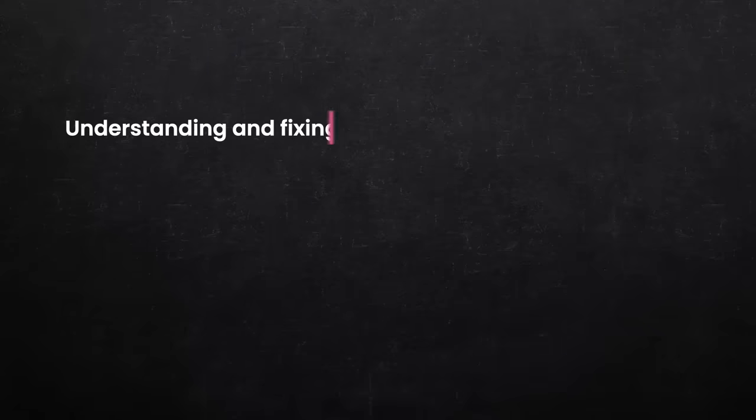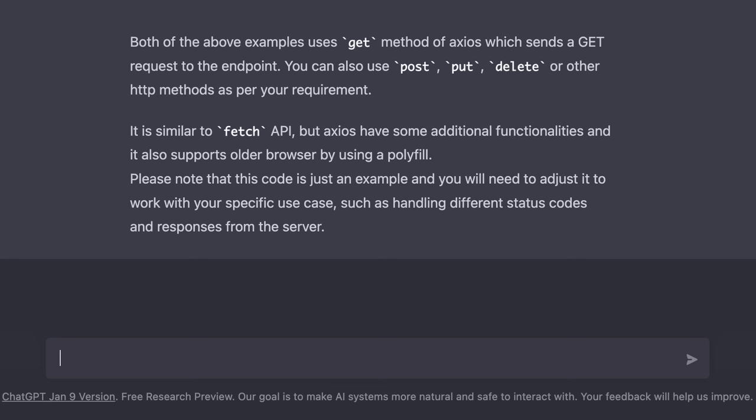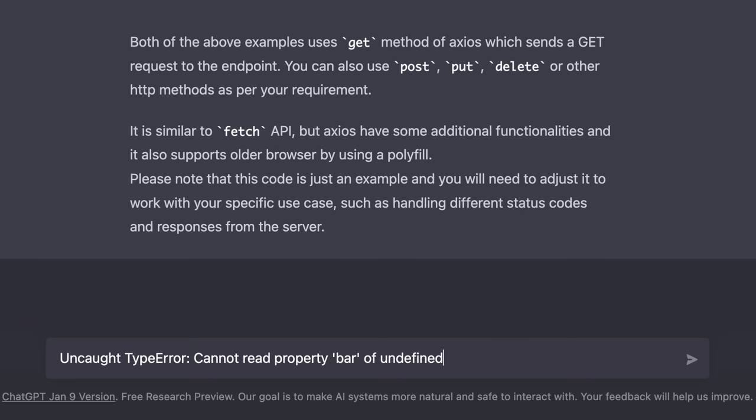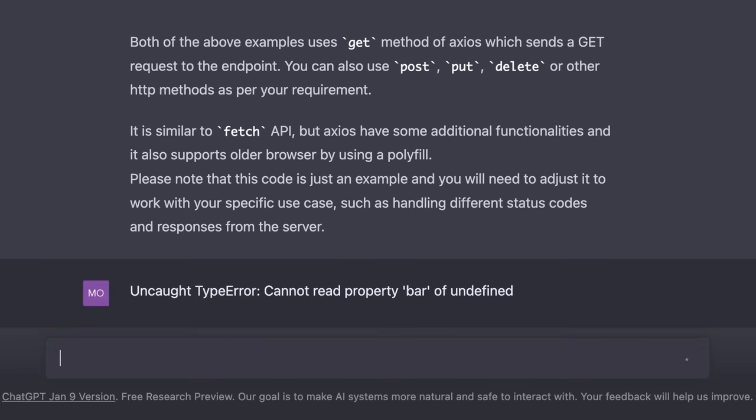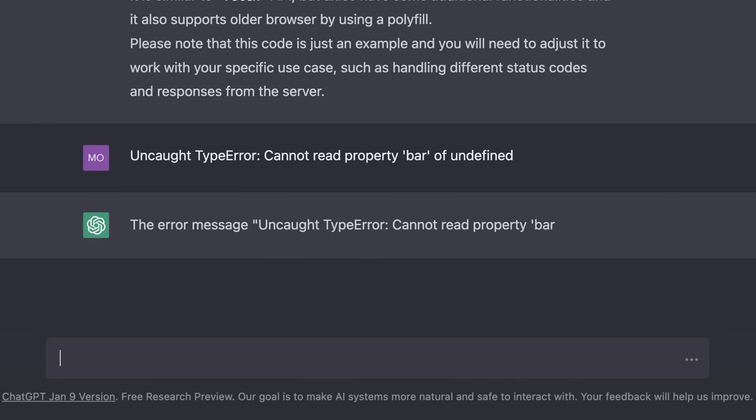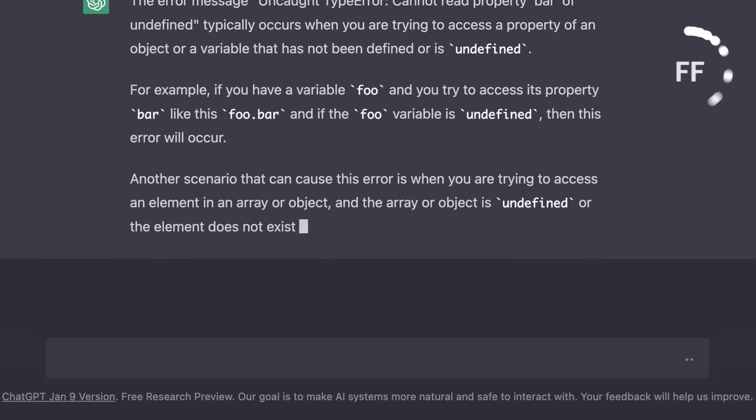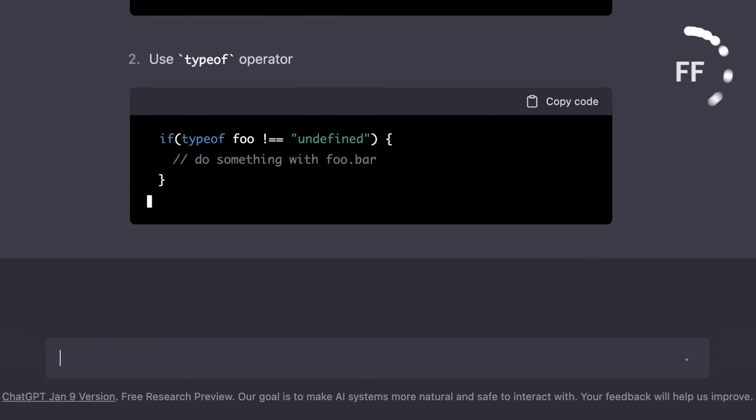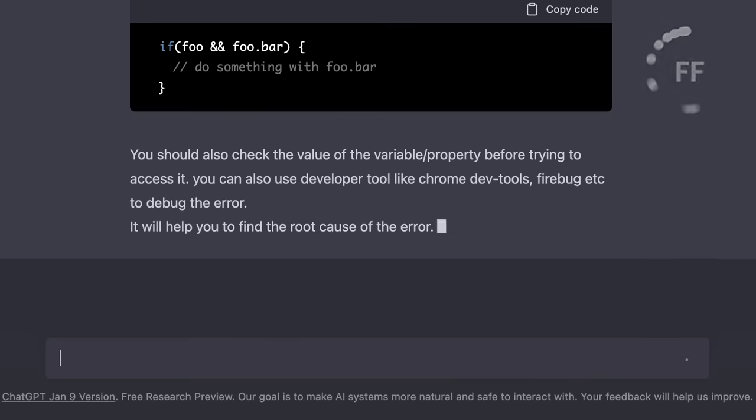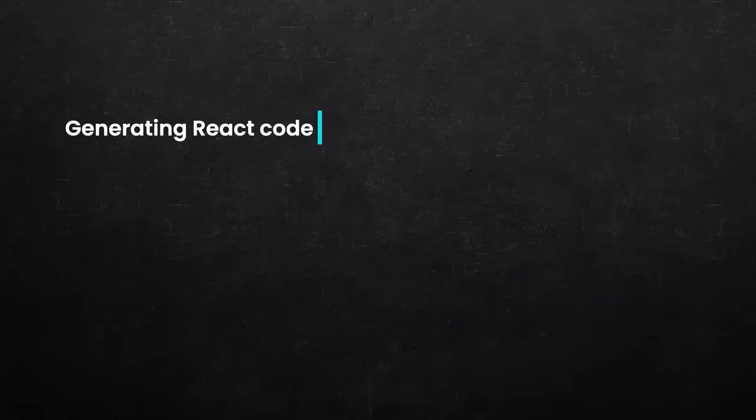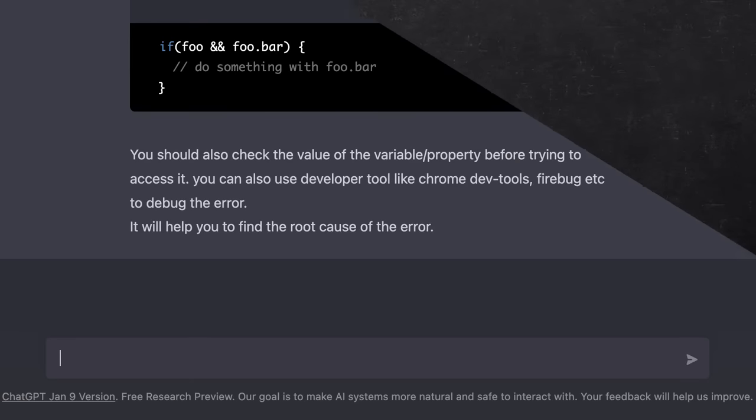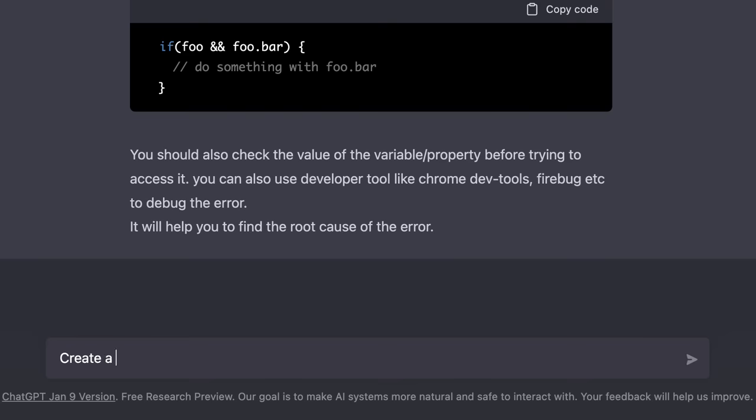We can also ask ChatGPT to help us with compile time or runtime errors. Here is an example. Let's say as part of writing some JavaScript code we got an error saying uncaught type error cannot read property bar of undefined. Anyone who has written a little bit of JavaScript code has probably come across this error. So we can copy paste the error message here. Now ChatGPT explains exactly what this error is and how we can potentially solve it. So going forward I think a lot of people will start to use ChatGPT instead of Google.